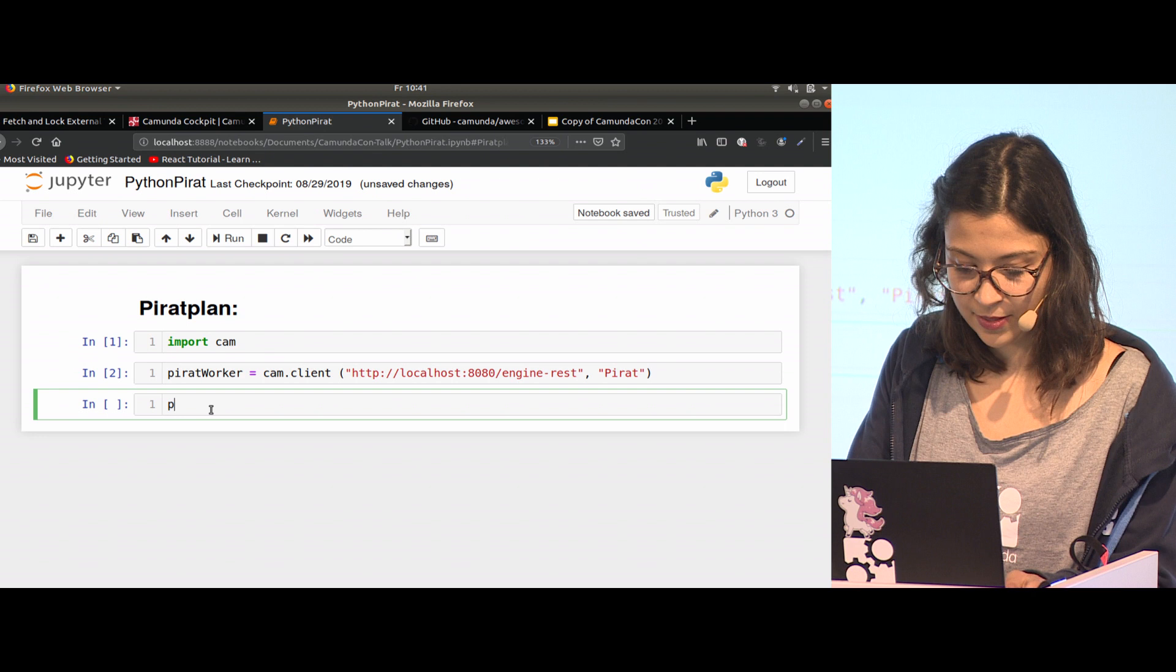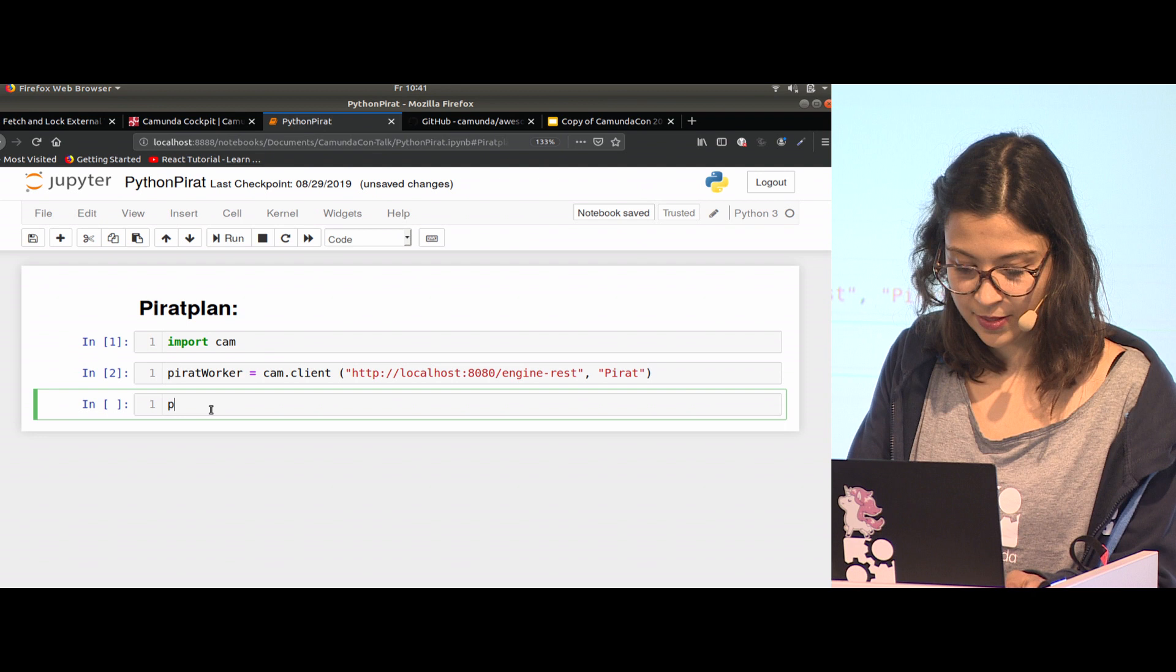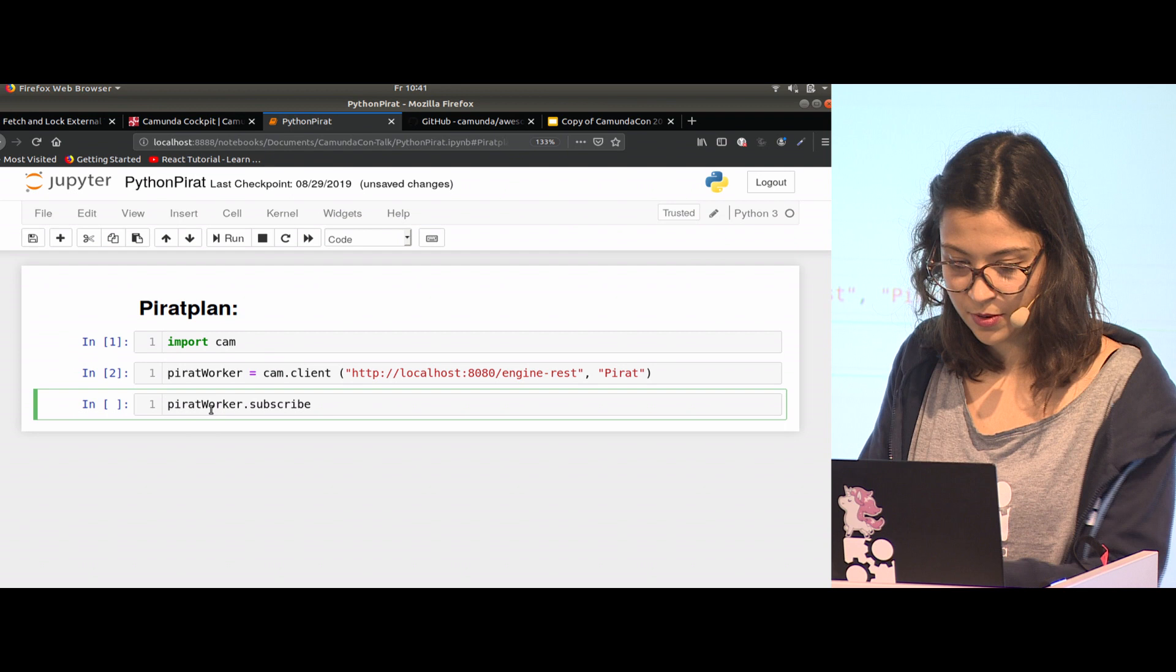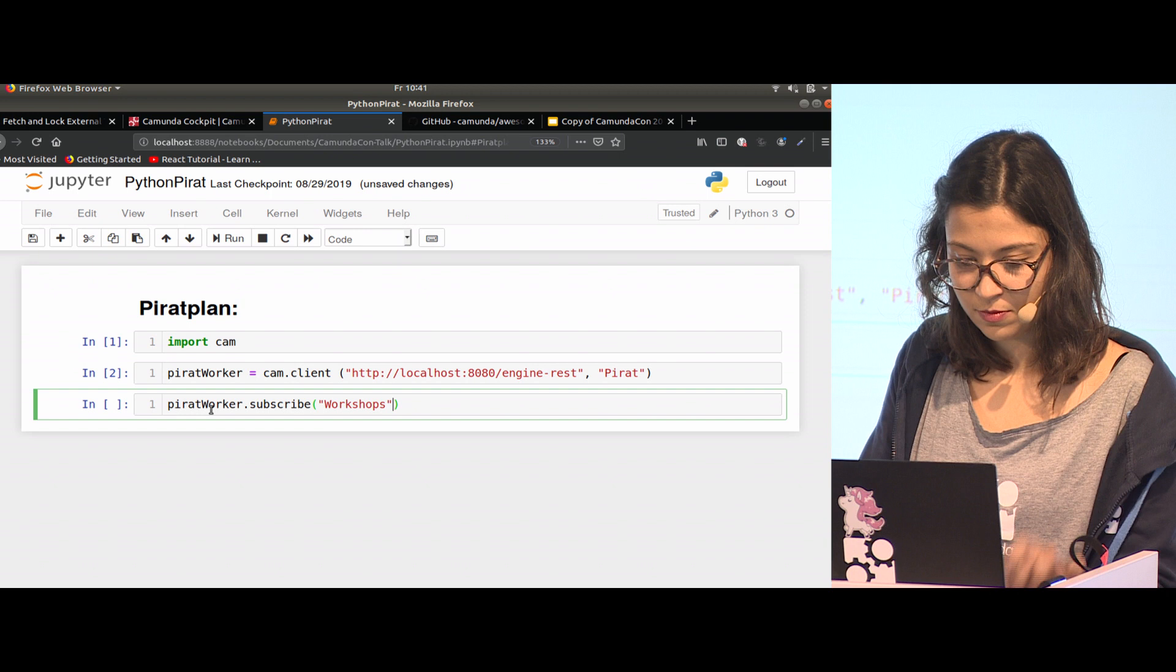We can do that now using it. If I go back to Jupyter, I can say pirate worker subscribe, and it takes workshops. I got a 200 OK.